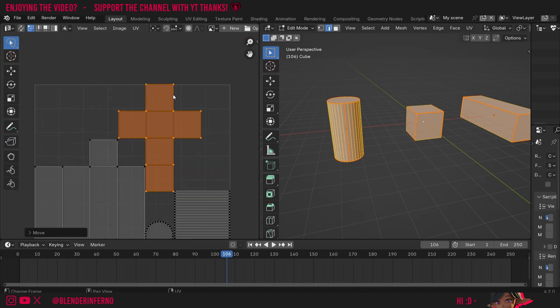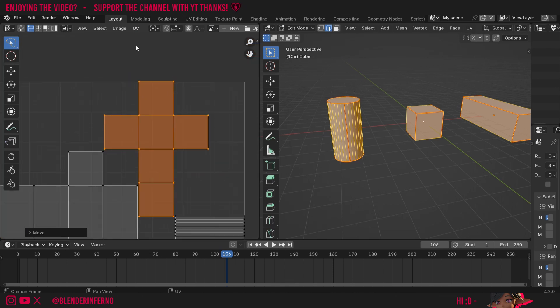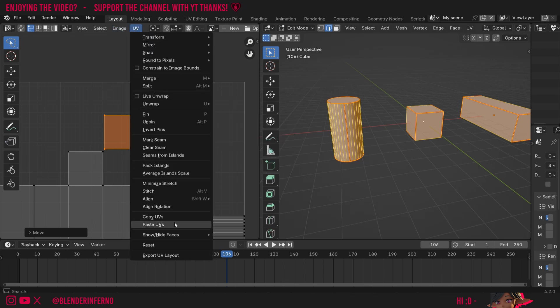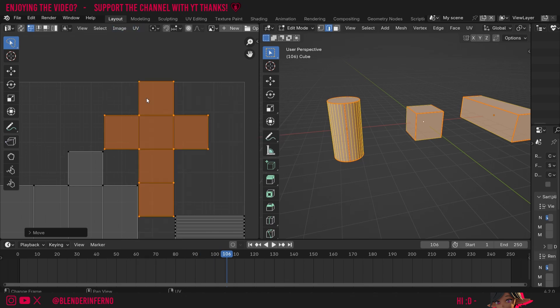So how can we prevent this issue from happening? It's very simple. All I need to do is come up to this UV option here and then I'm going to choose constrained image bounds. This will stop us from manipulating our UV islands outside of the boundary.